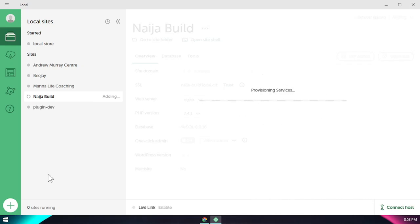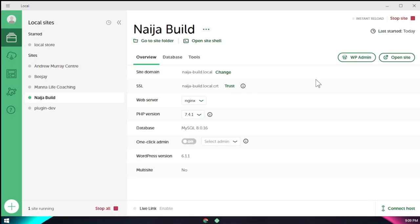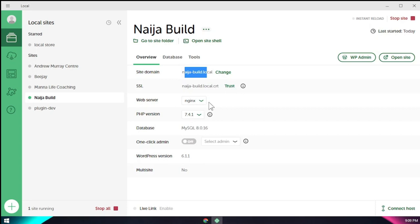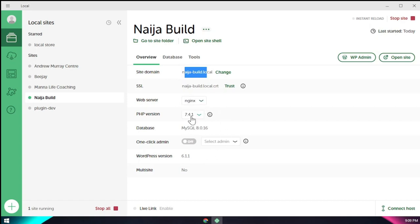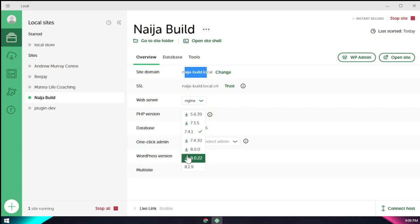So now our site has built. We get this Niger Build website here. Our Local has arranged it for us. Anytime we go to this site's domain on our local machine, it will give us this - we've even set up SSL. If you click here you can set up SSL, change the web server between NGINX or Apache, and change your version of PHP. For this one, let's try using PHP version 8, let's apply that.